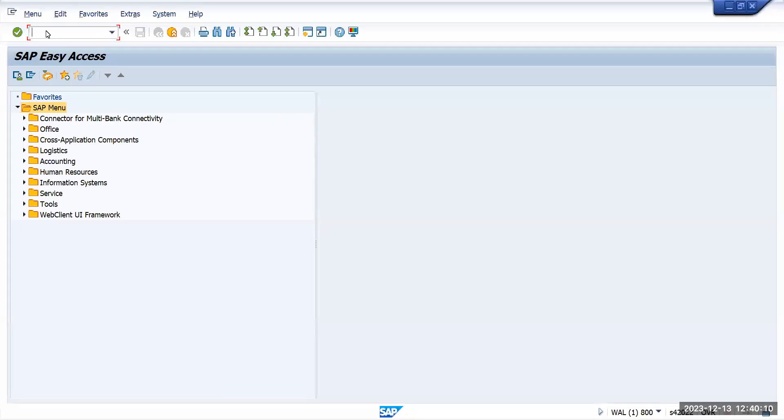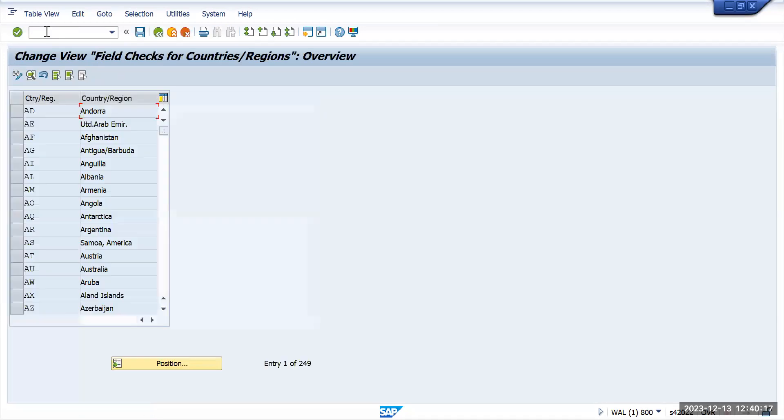In this video we are going to see the use case of transaction OY17. If I go to the transaction OY17, it will show me all the countries which are listed here. Currently I can see around 249 countries.